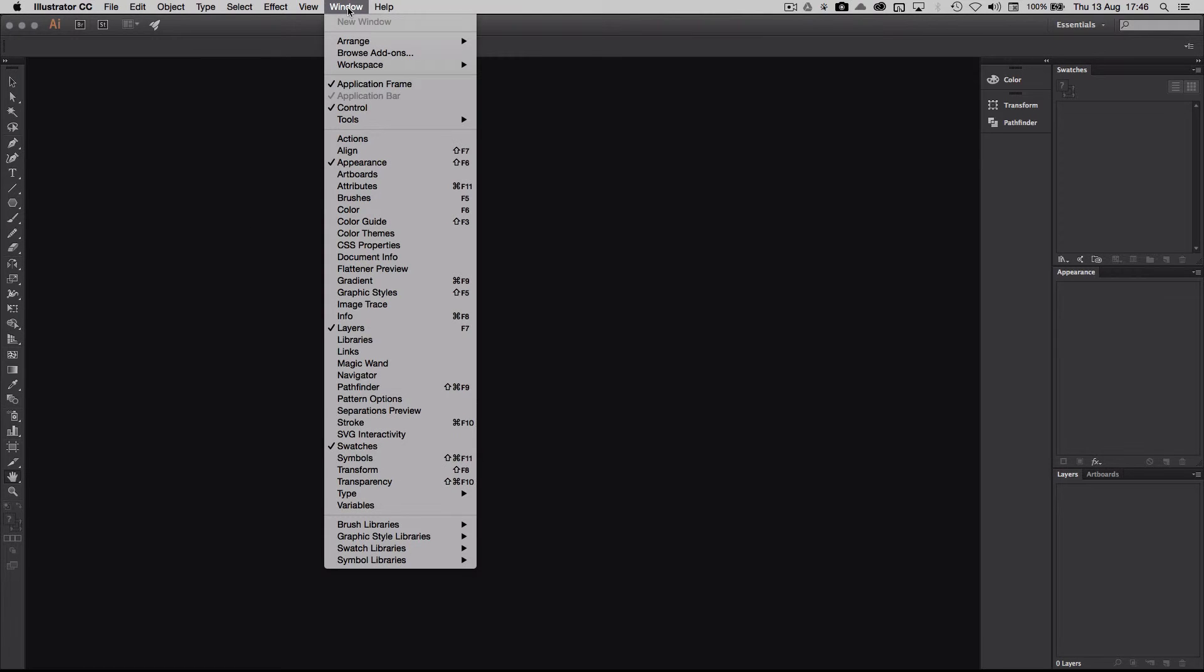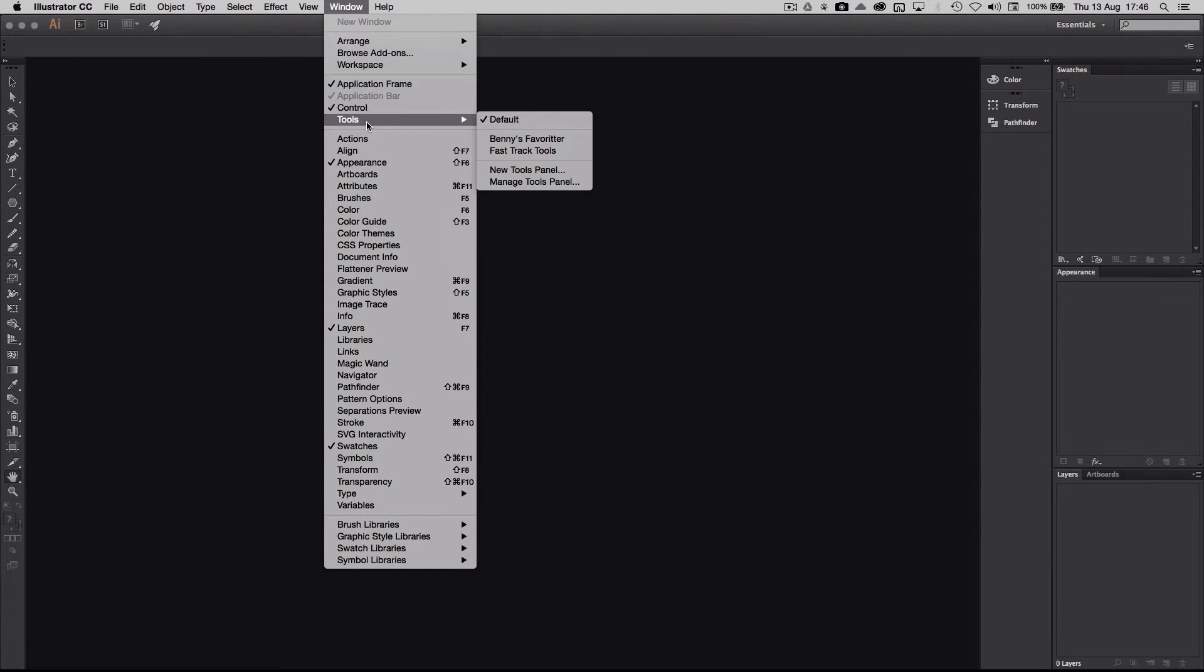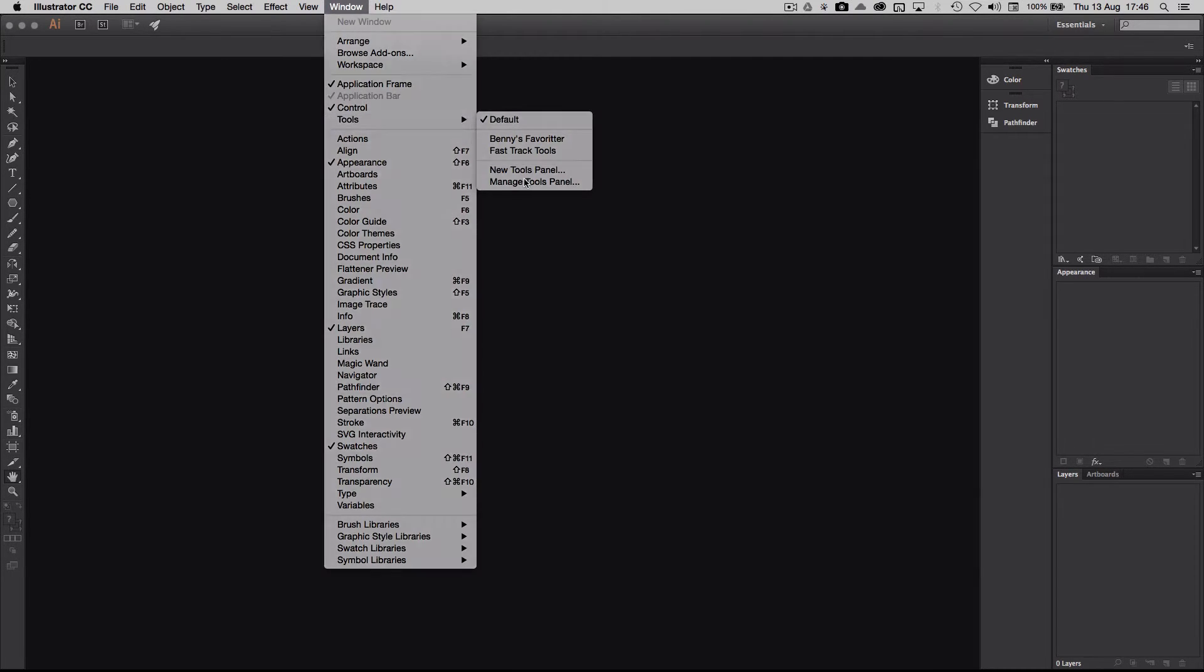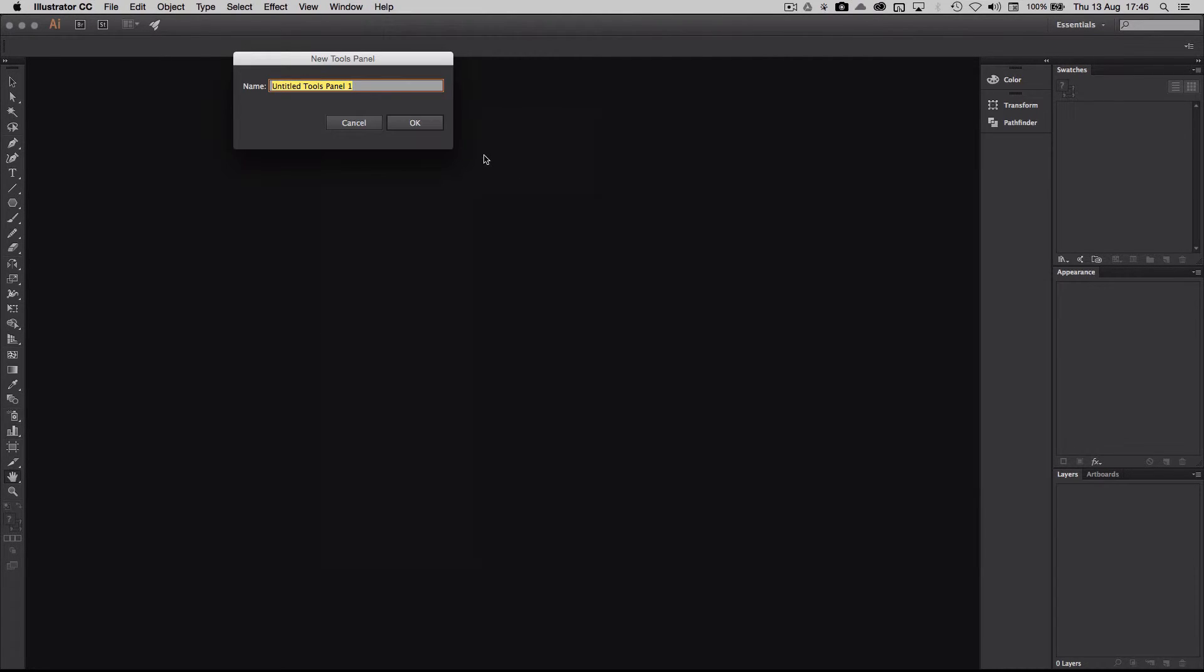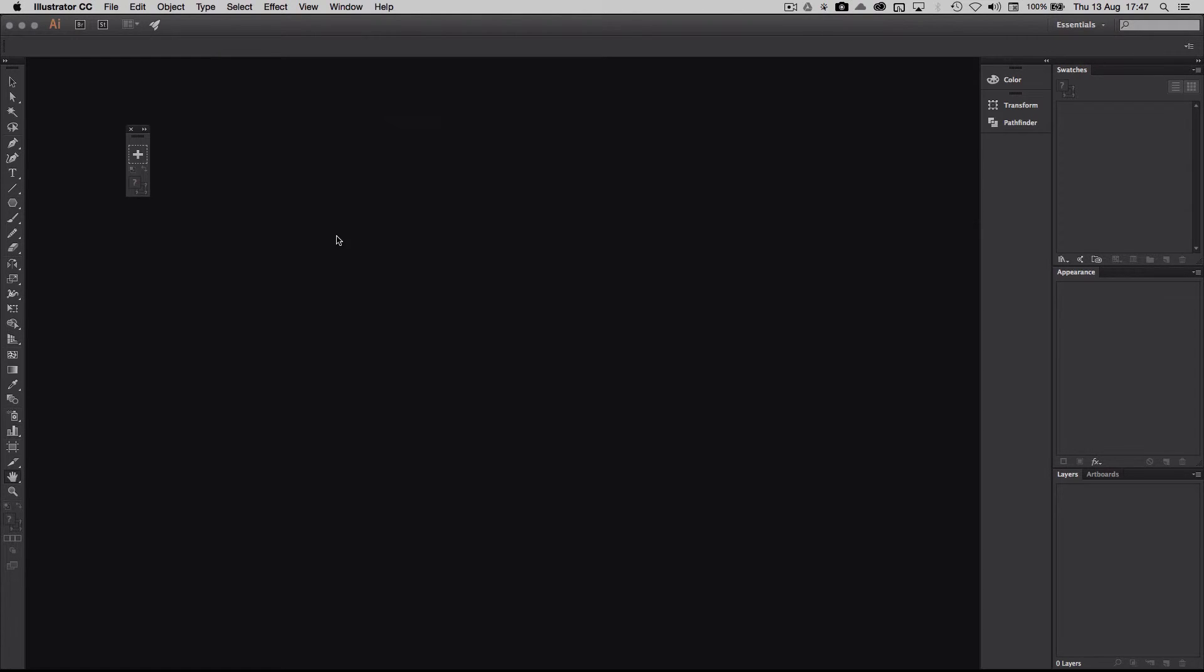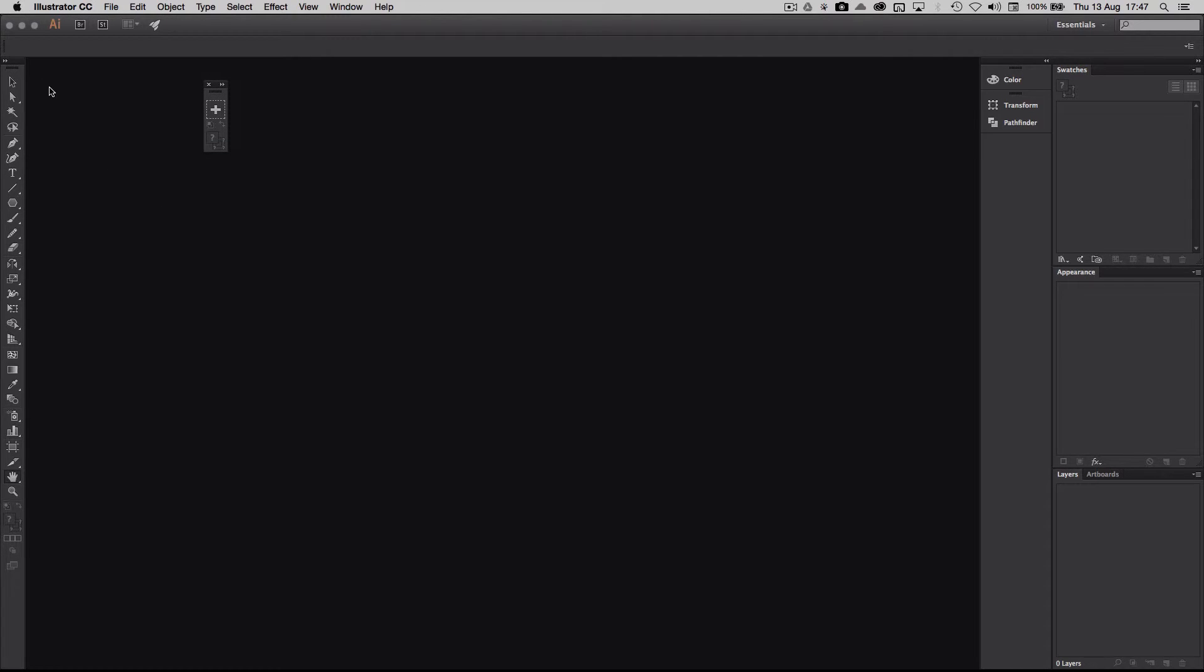I go into Window, then I say Tools, and then I say new tools panel. Then I call them - I need to give it a name. I call it fast tracker tools, and then I say okay. And then I have my toolbar here. Now I need to put something into this and I do that by taking my tools from my default toolbar and just dragging them over here.